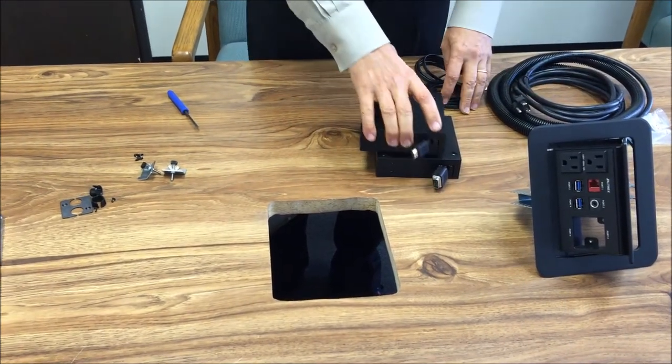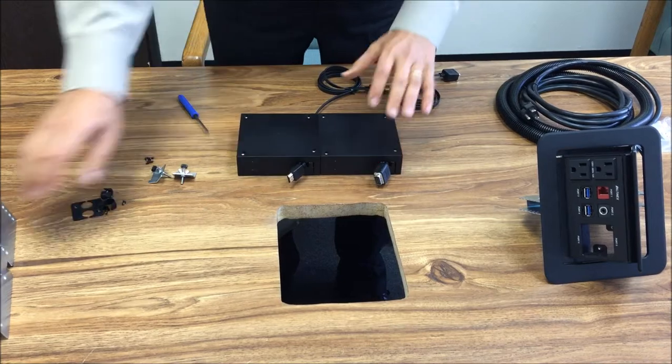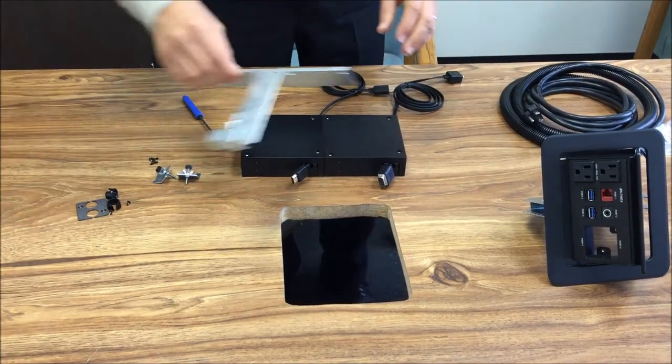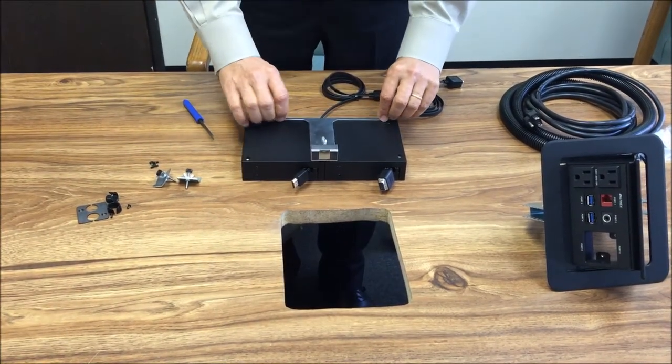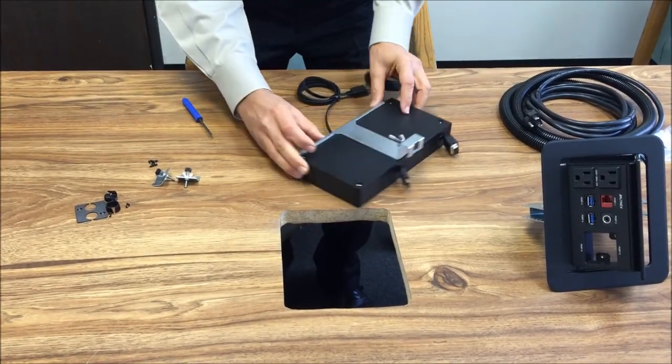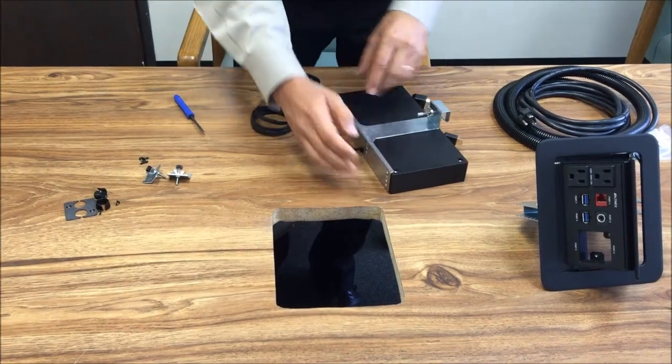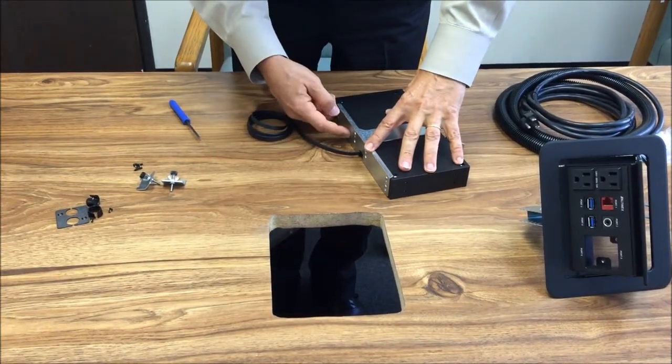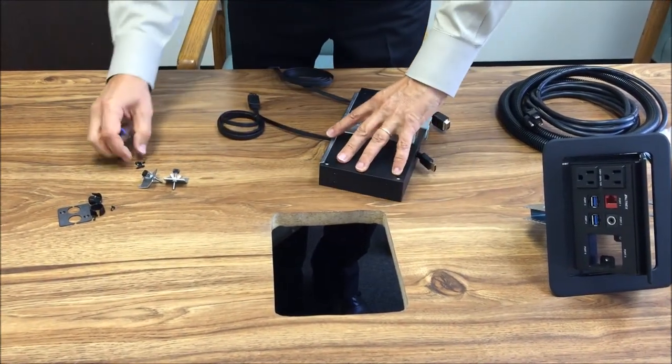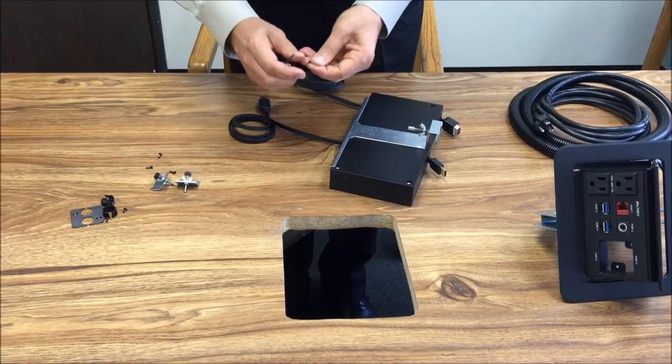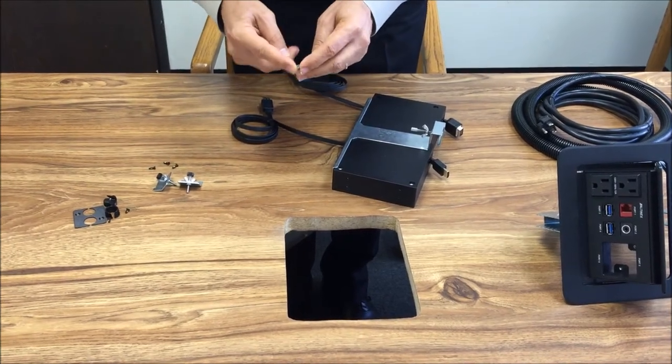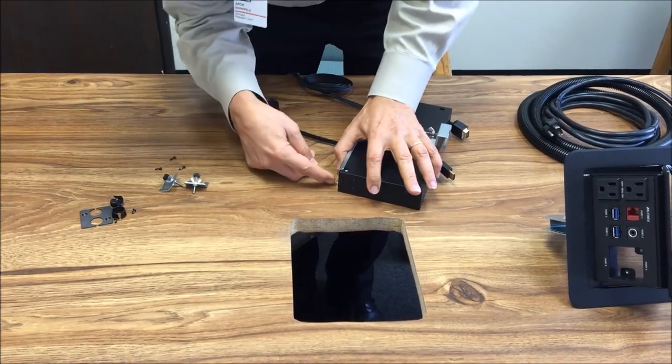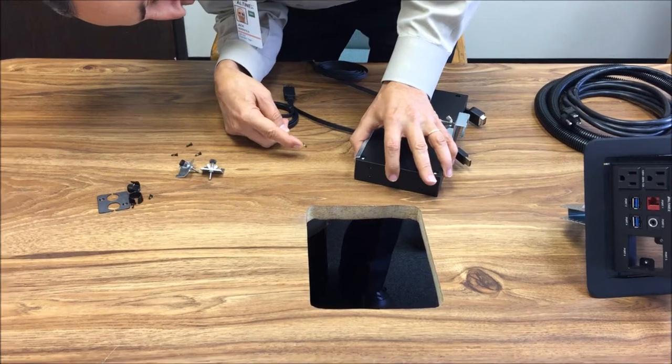First, we're going to put the retractors together and mount them in the mounting bracket. The mounting bracket is going to go right on top, and we're going to secure it with a couple of screws on the bottom. The screws that come with the bracket are special screws with a little nylon patch, so when you secure it, it's going to stay secured.